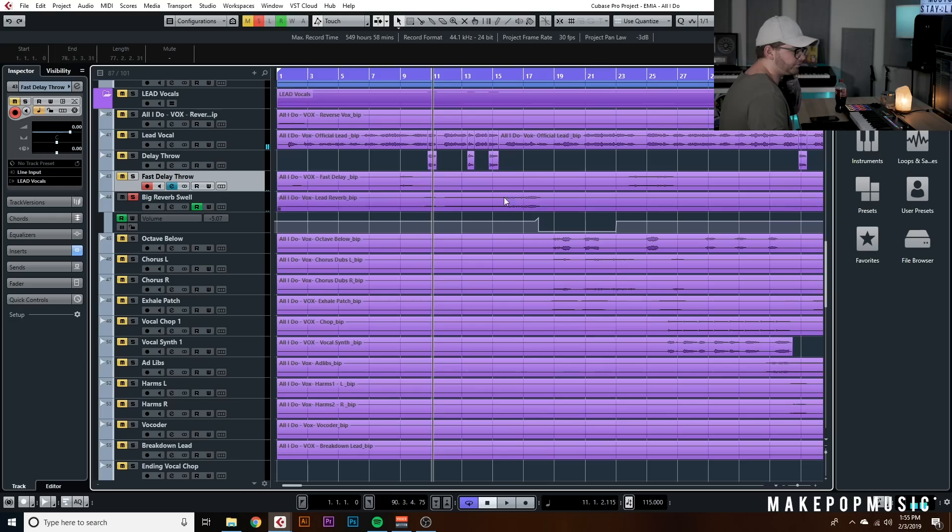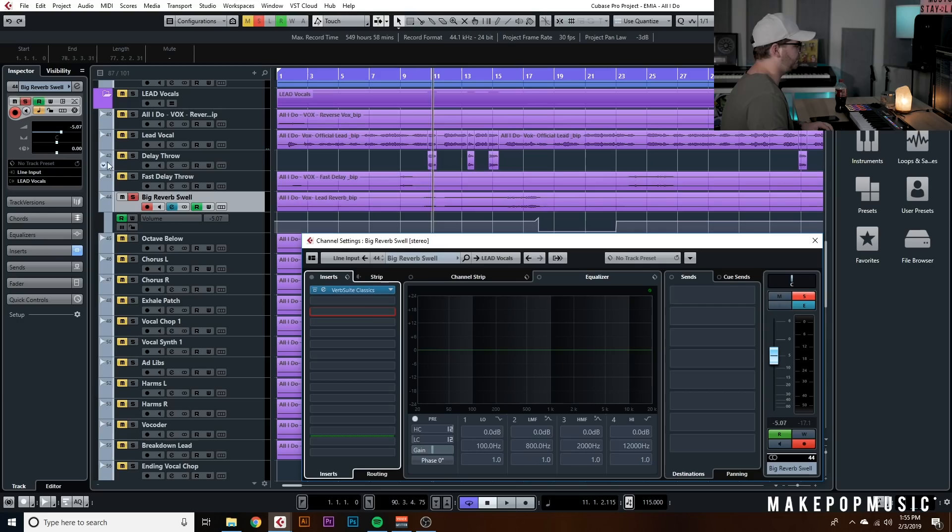She also did these reverb swells and sent them to me, and I just added my own reverb to help them sit in the mix a little bit better.